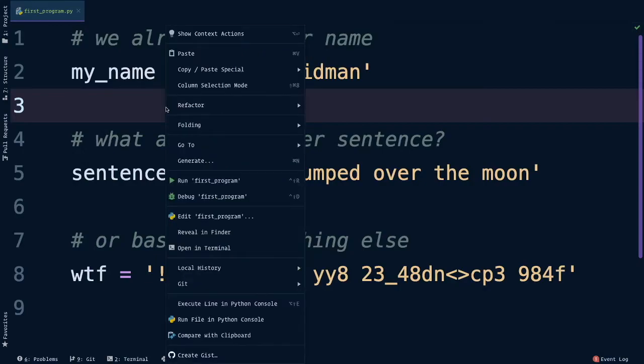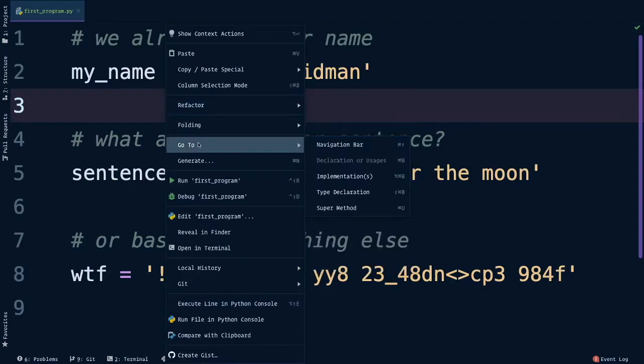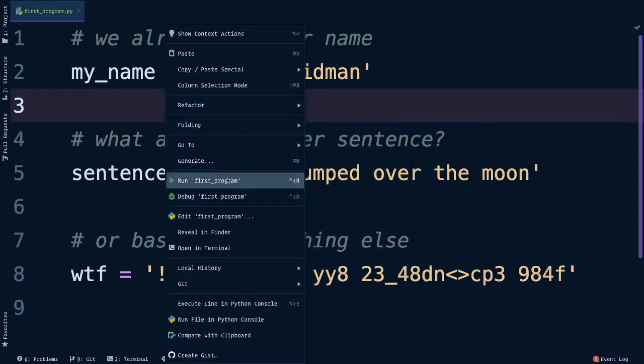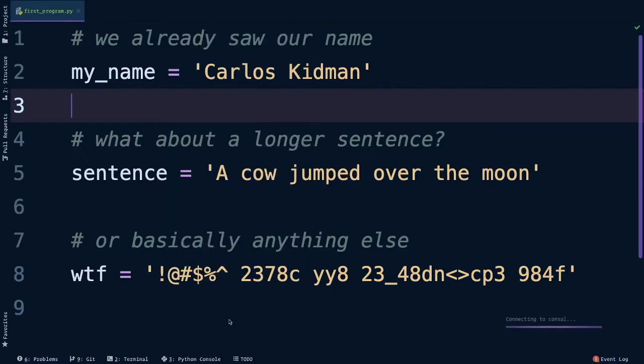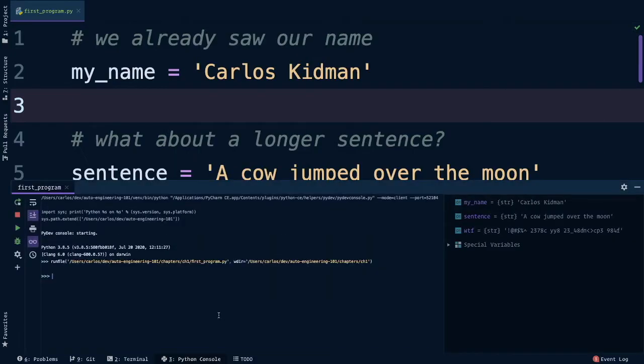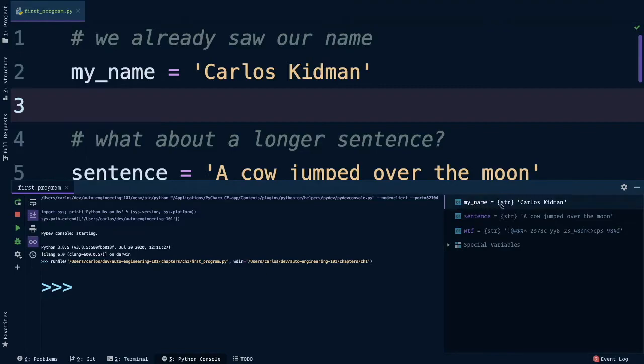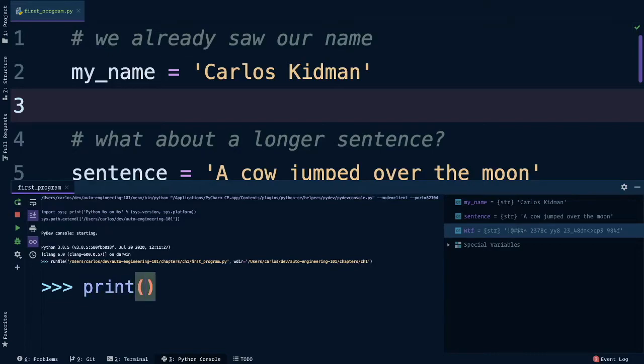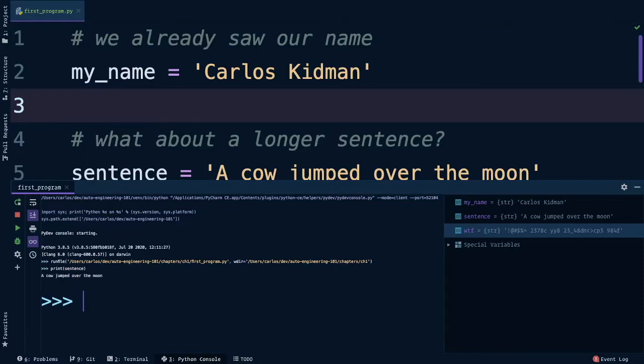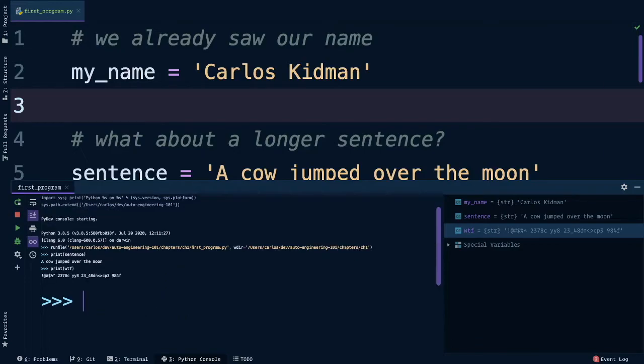Let's right-click anywhere in the file, and instead of doing run first program, if you go down further, there's an option to run file in the Python console. Let's click on that and see what we get. All right, here's the REPL that we all know and love, but also notice how on the right-hand side, it's showing our variables. Here's my name, which it knows is a string called Carlos Kidman, a sentence variable, and a WTF variable as well. So inside of the Python console, we can then start printing these things. Let's put sentence in here, and what do you think is going to be printed. Press enter, and we got a cow jumped over the moon. Let's print WTF, and yep, it printed out that gibberish.